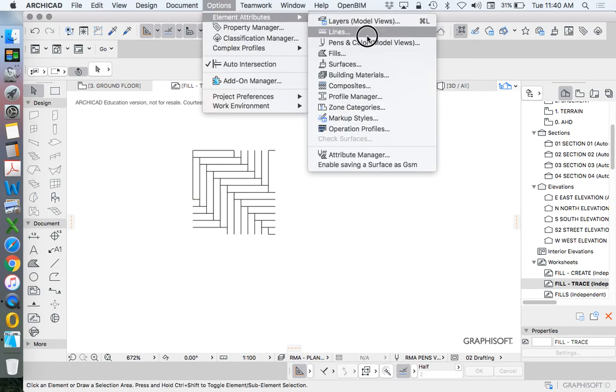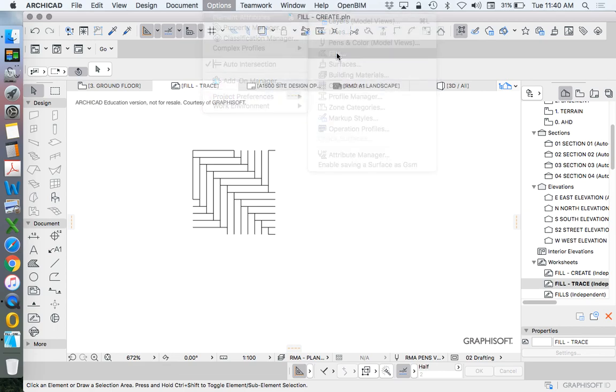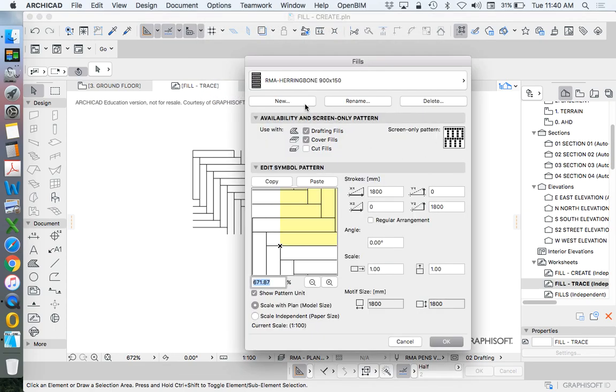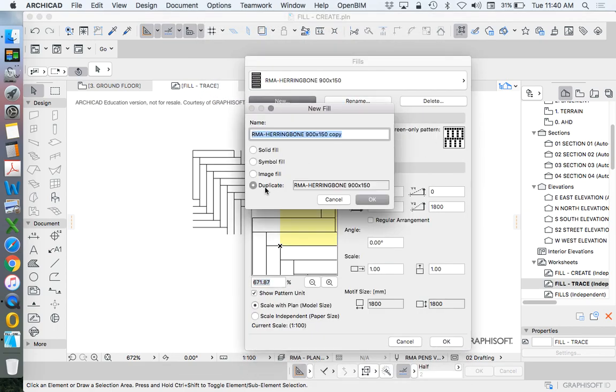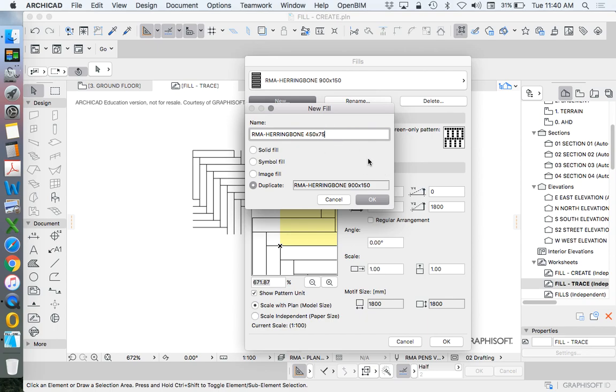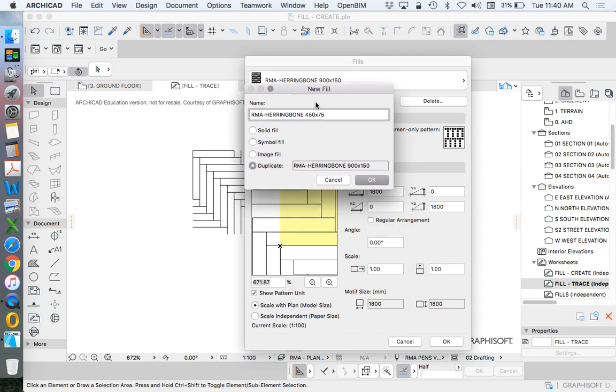Option, element, attributes, fills. New. I'm going to duplicate this original one. And I'll change this to 450 by 75, just so you can see that it's visually different. Of course, we don't need to create a different fill with a different scale. We can just use the scale tool. But for now, this will be fine. OK.